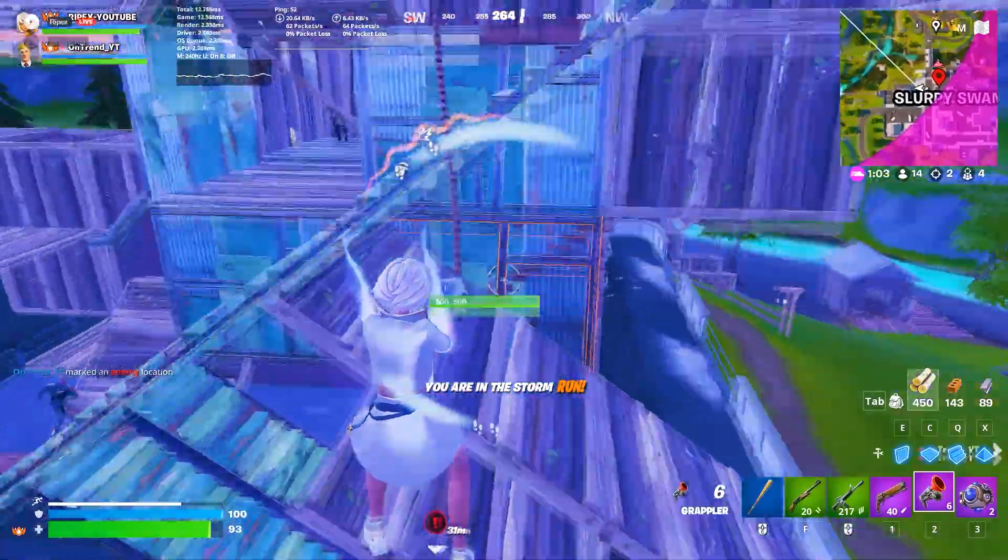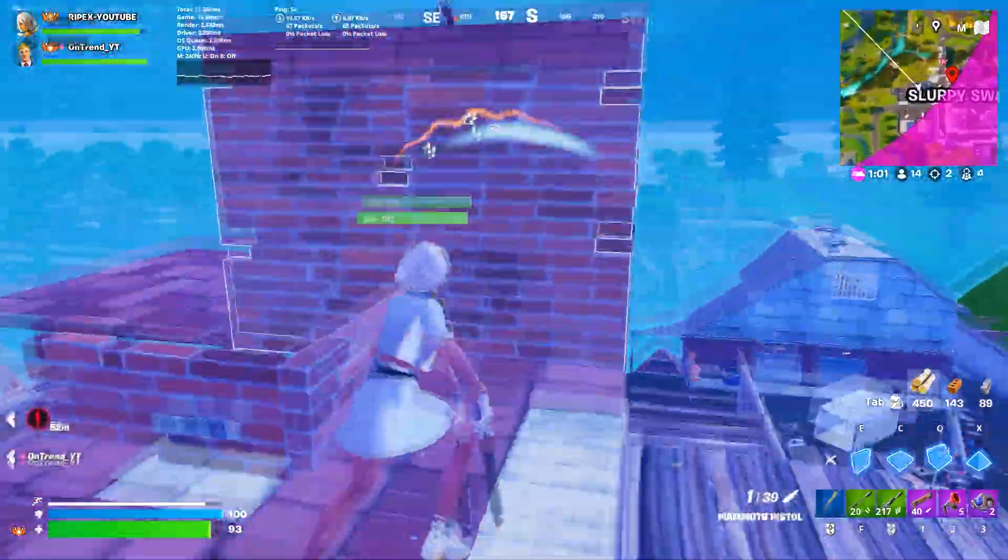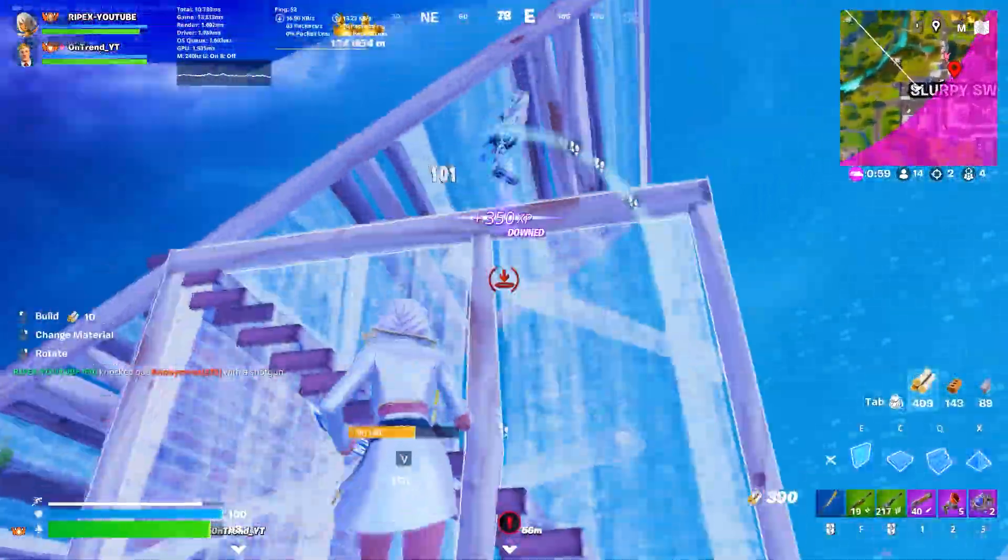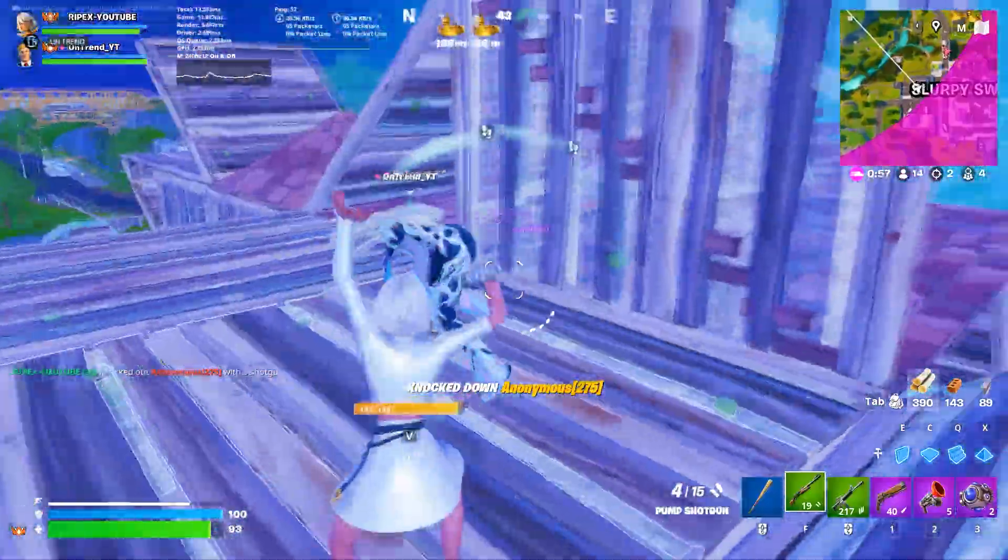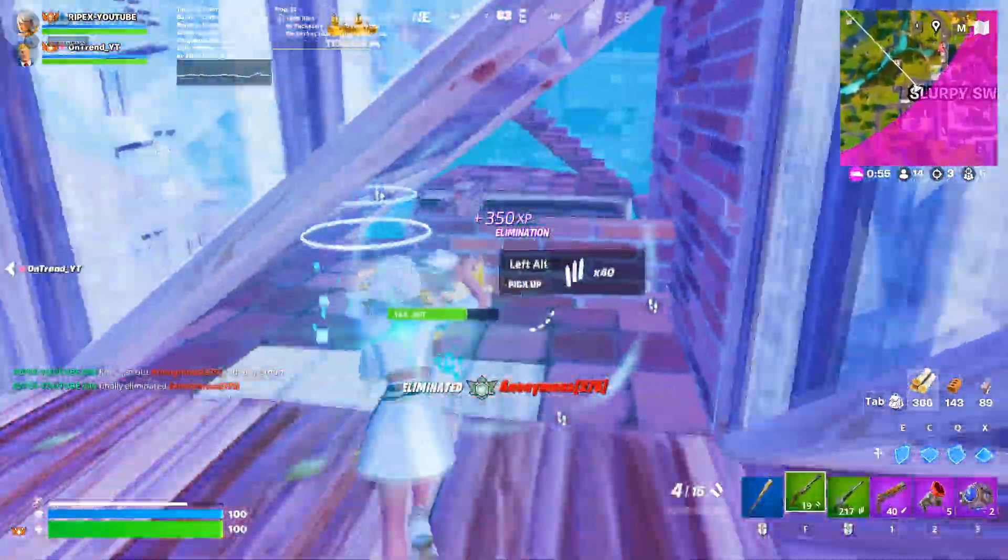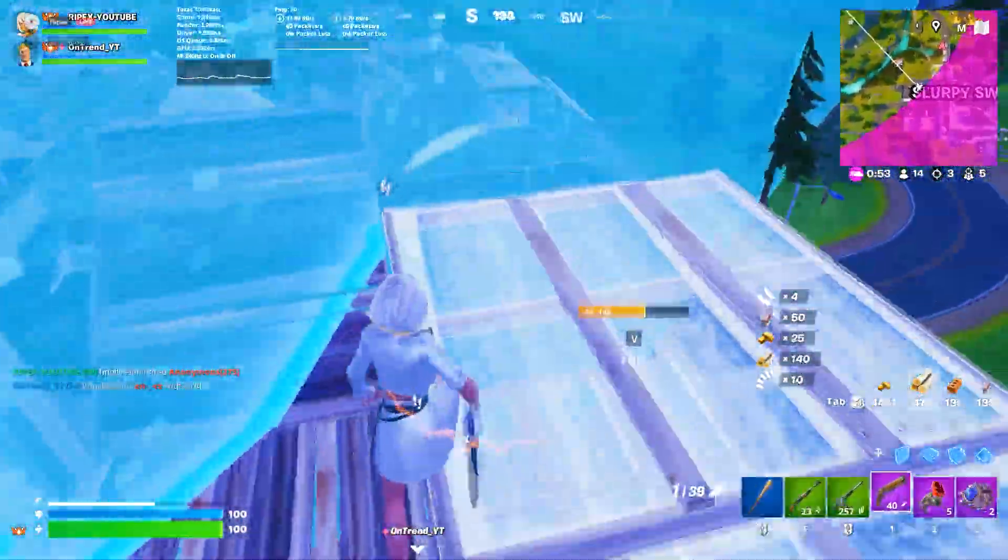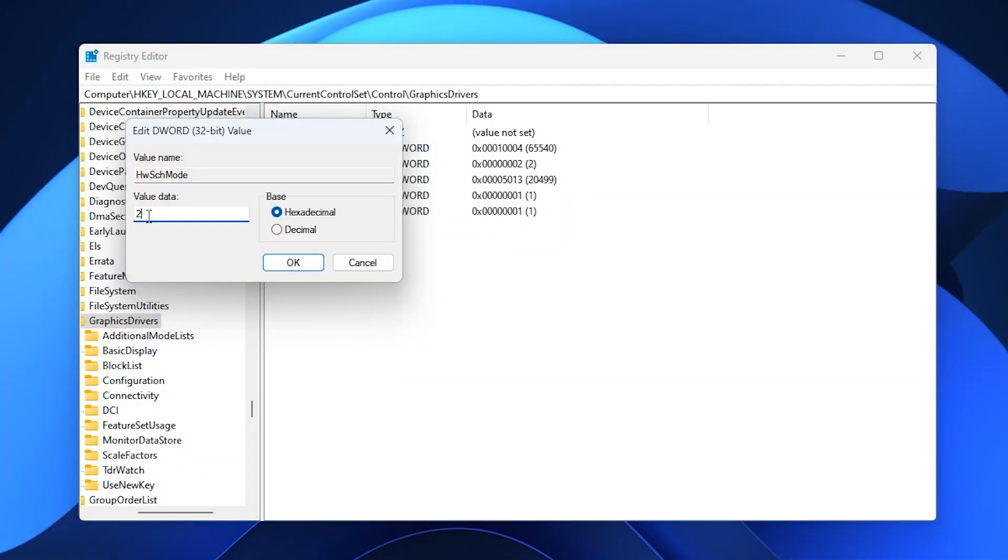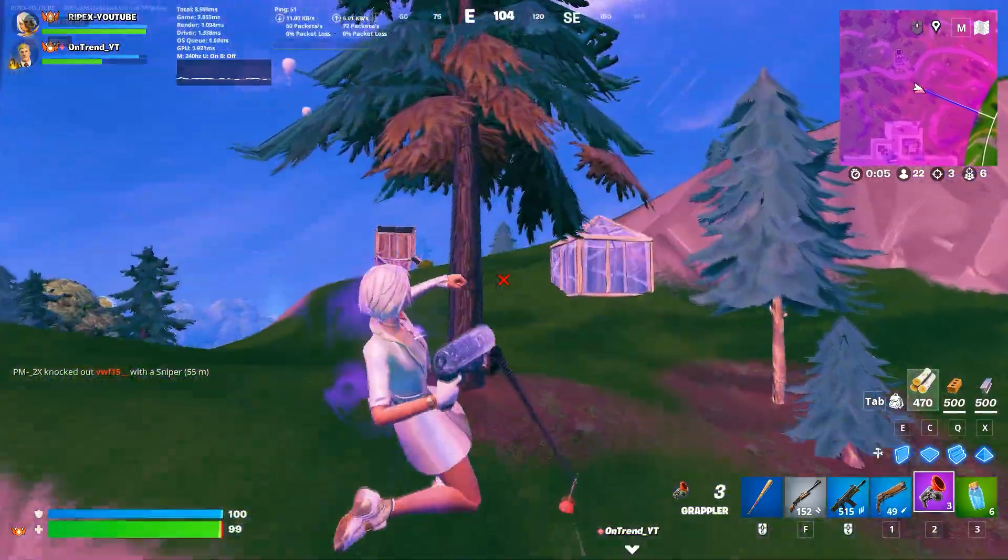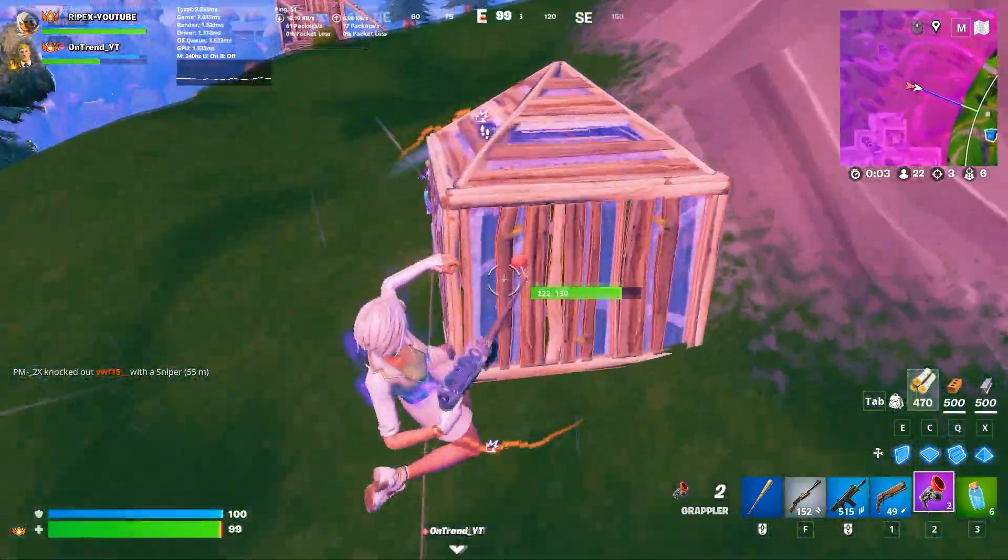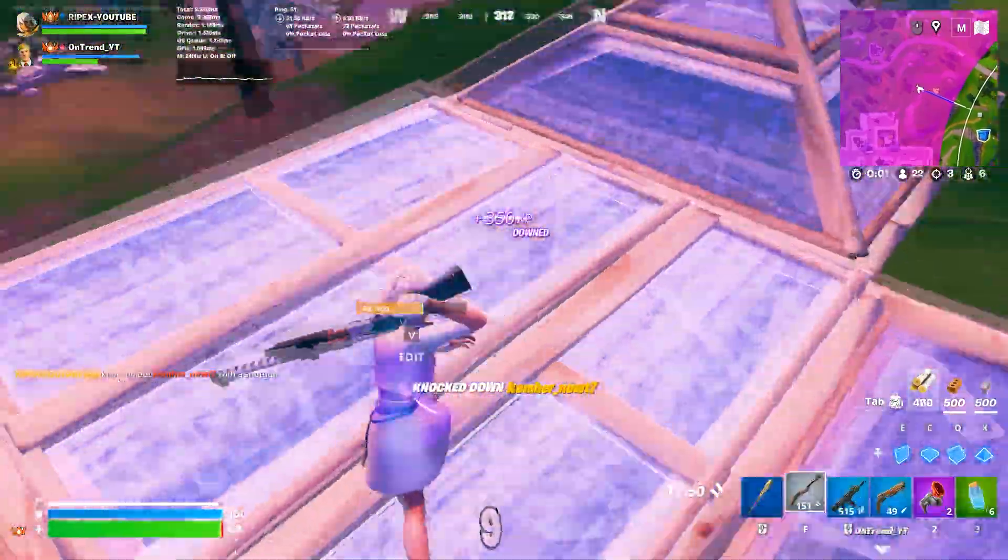This feature reduces latency by letting your GPU manage rendering tasks more efficiently, leading to smoother and more consistent performance. If you ever want to disable it, just change the value back to 1. By applying these two quick tweaks, you'll notice reduced input lag, higher responsiveness, and a nice FPS boost in your favorite games.